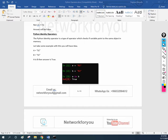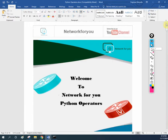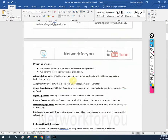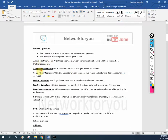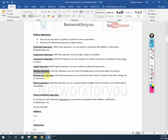Hello friends. Welcome back to our Python series — Python for Network Engineers. If you remember, we are discussing operators. We discussed all operators: assignment, compare, and logical. Now we need to discuss the identity operator. After that we have two more — membership and bitwise operator. Then our operator topic will be finished for Python.